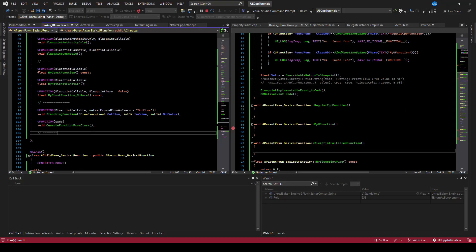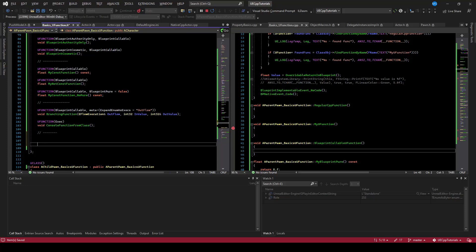The last major UFunction thing to cover is RPCs, that is, Remote Procedure Calls. These are functions that execute over the network.